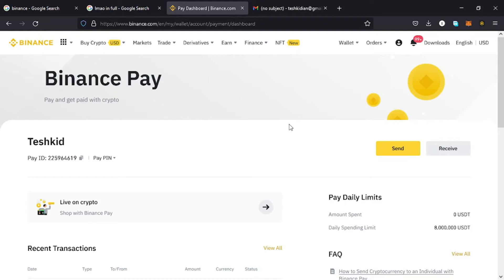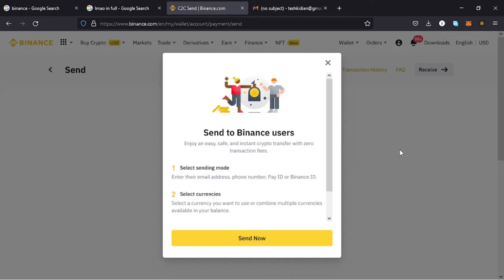So how do you make payments using Binance Pay? To make payments on Binance Pay you first need to set up your Binance Pay, then tap on this option that you have over here which is Send. Then you need to read these instructions which says that you enter your email address, phone number, Pay ID, or your Binance ID.